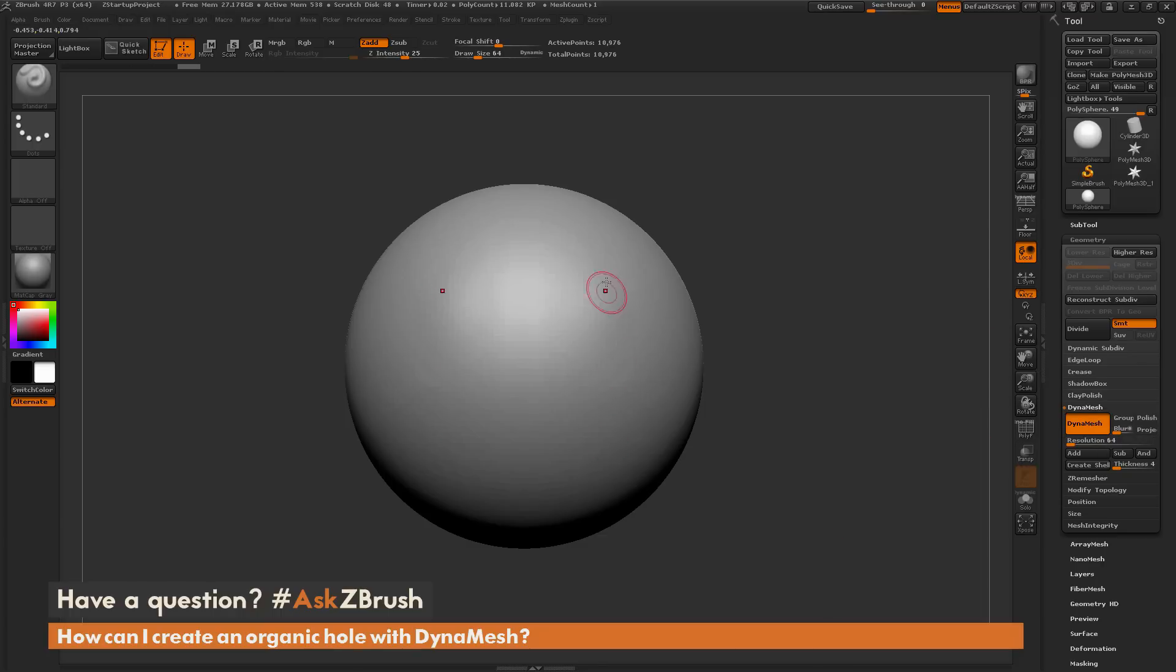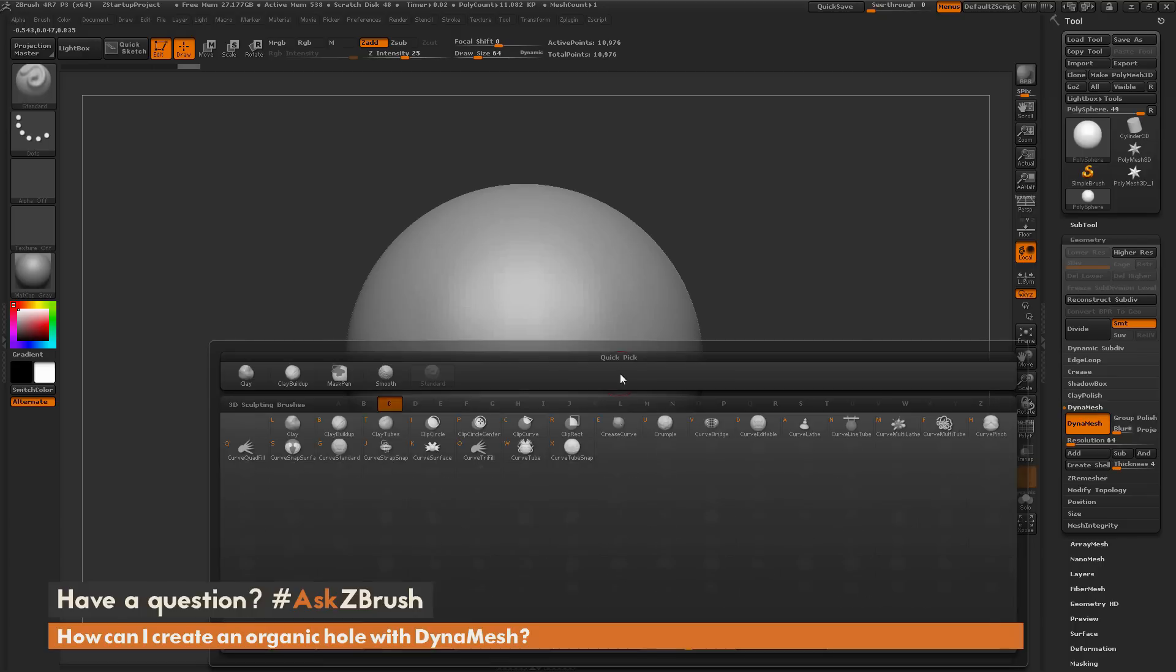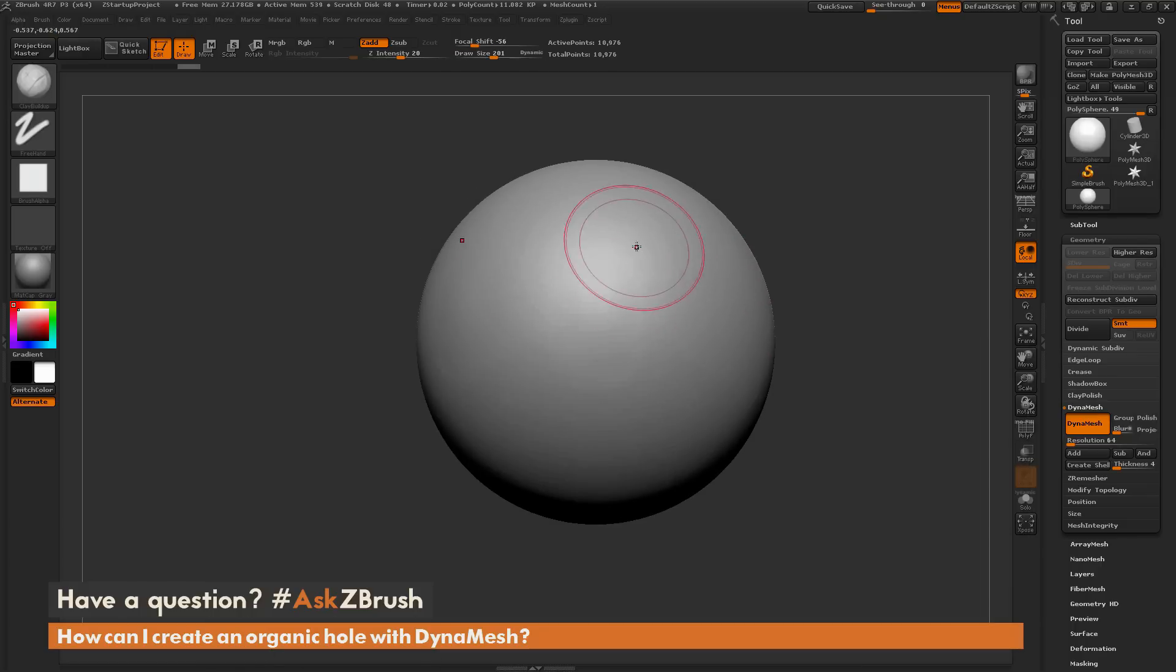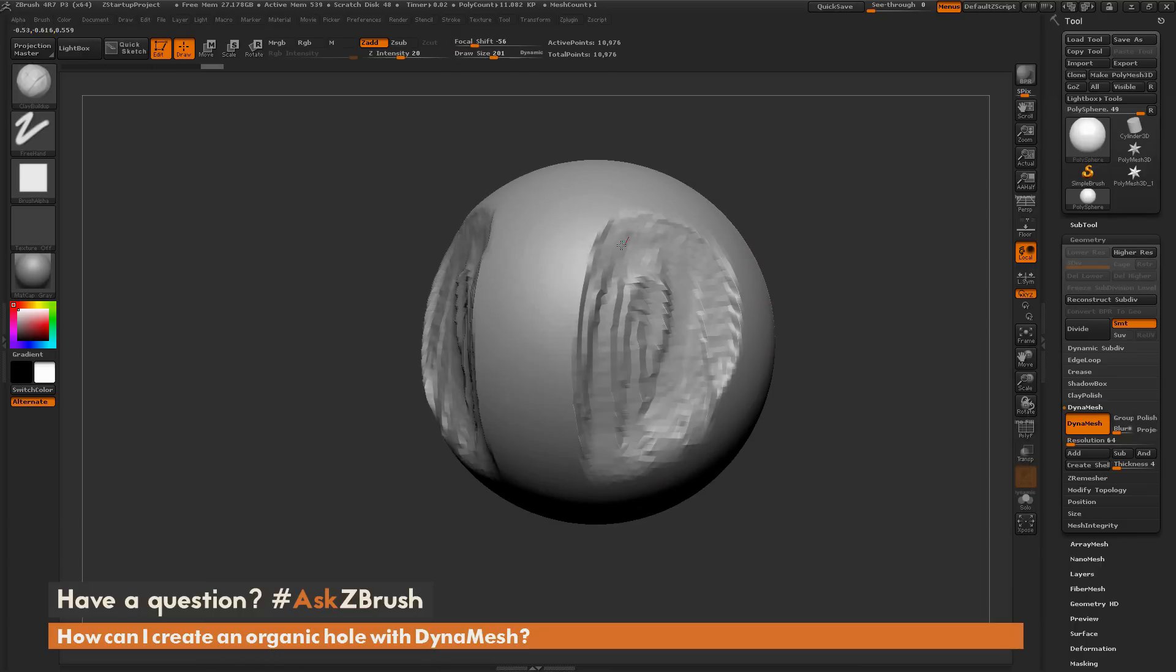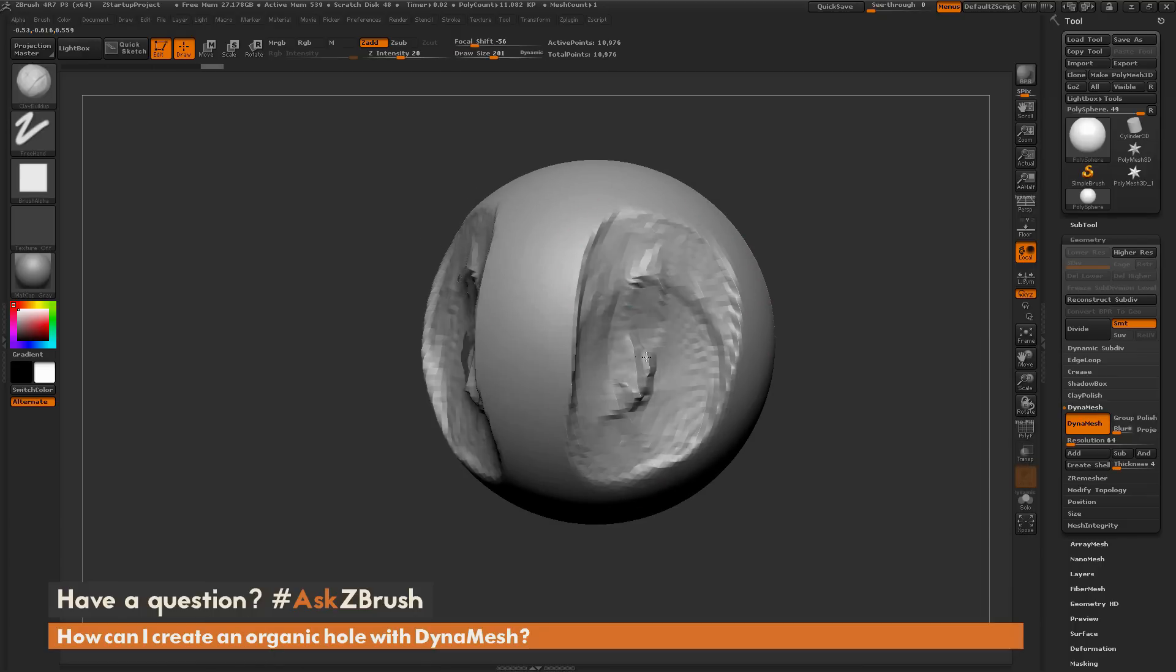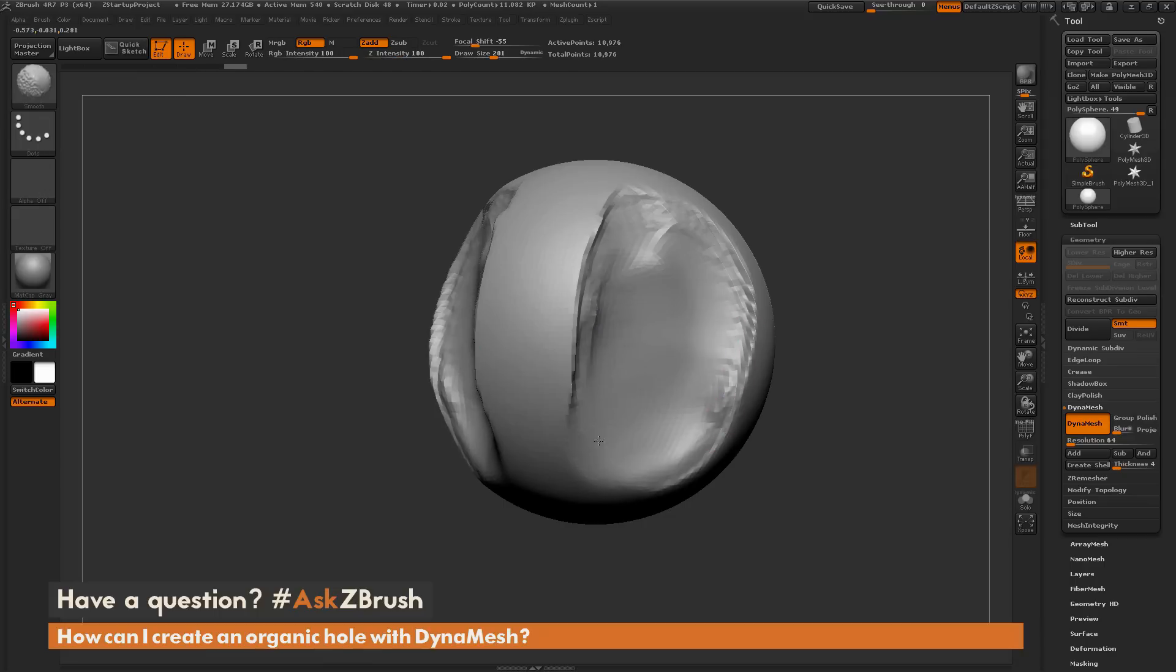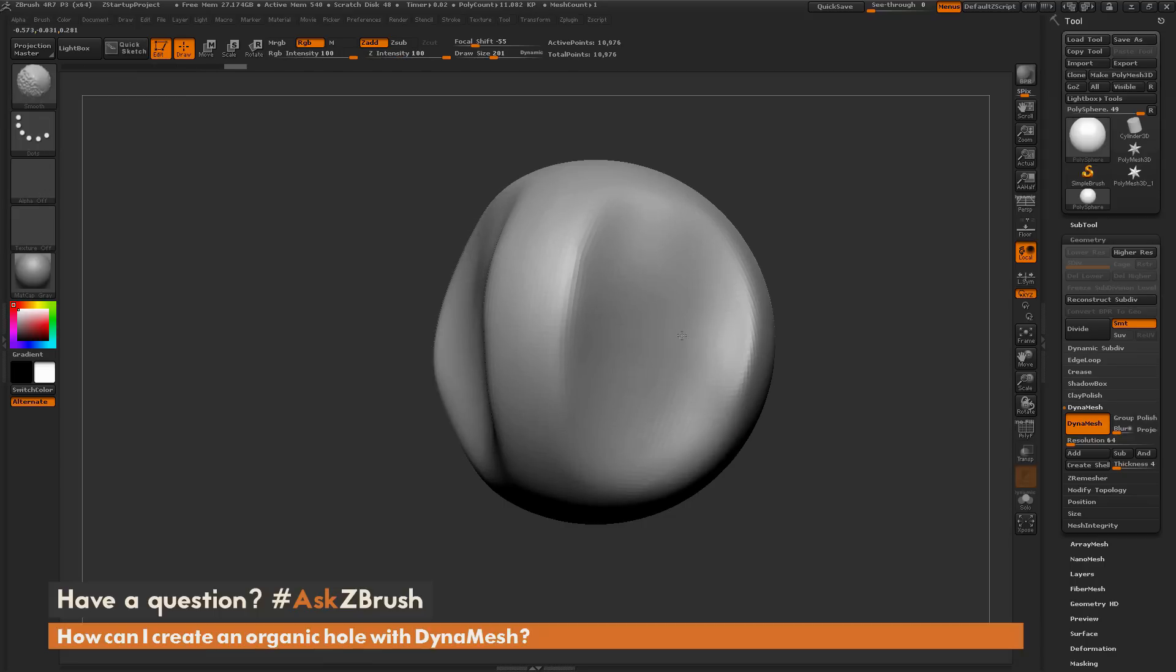I'm going to first come through and carve out some on the surface here using the clay buildup brush. I'm going to increase my draw size, hold down alt, and generate a shape like so. I'm going to hold shift and smooth this out.